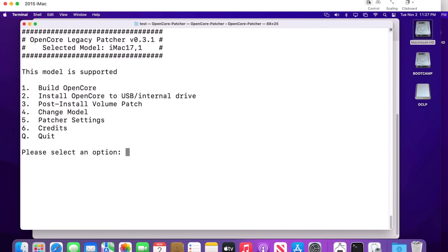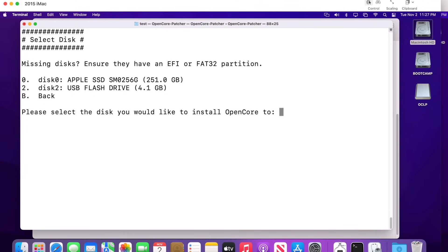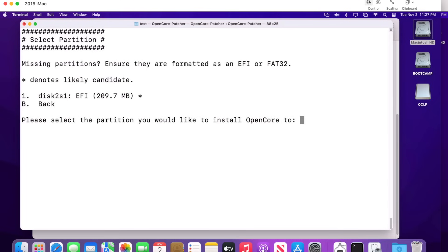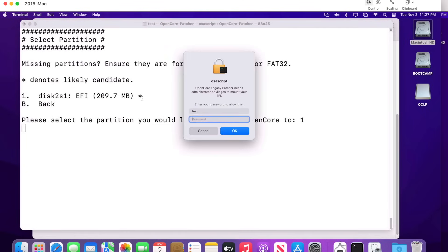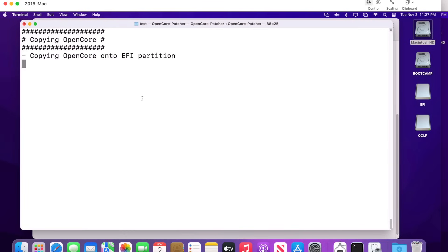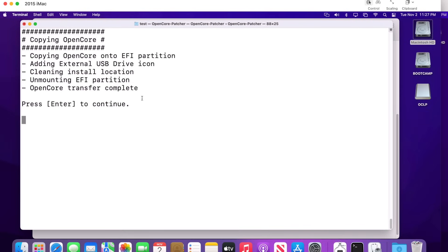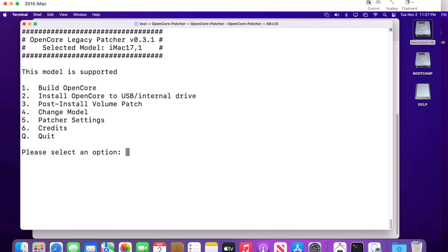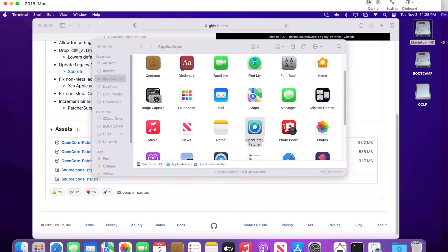Now we take those built settings and put them onto the USB drive. Click number two to install OpenCore to a USB drive. It will scan connected disks — the zero is usually your internal drive, so look for number two which is the external USB flash drive. Click number two, then number one to install to the EFI partition, and type in your administrator password. It creates and mounts the EFI partition, copies the files, and unmounts. When you see 'Enter to continue,' it's done. Hit Enter, then Q to quit — we're back at the desktop.